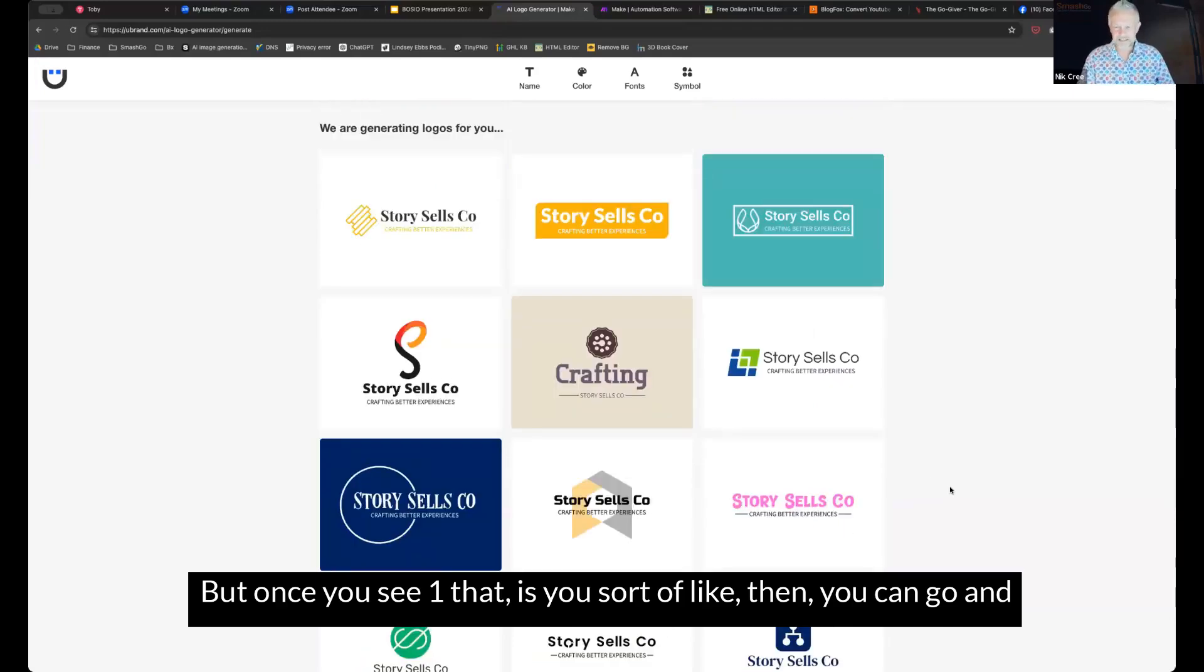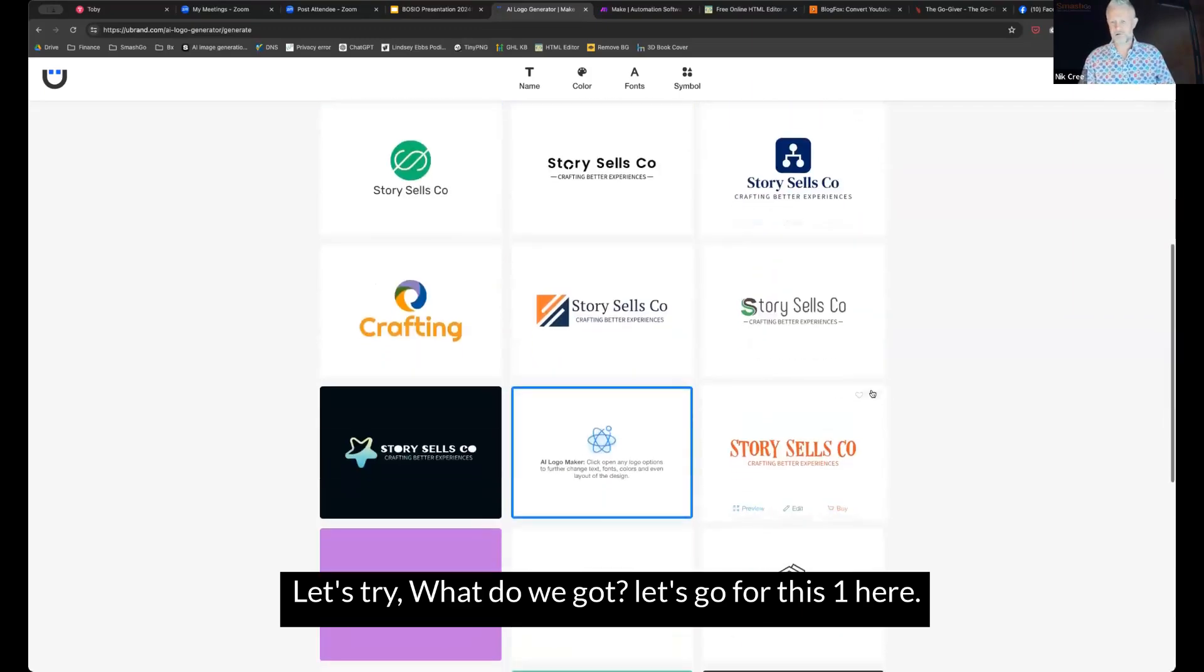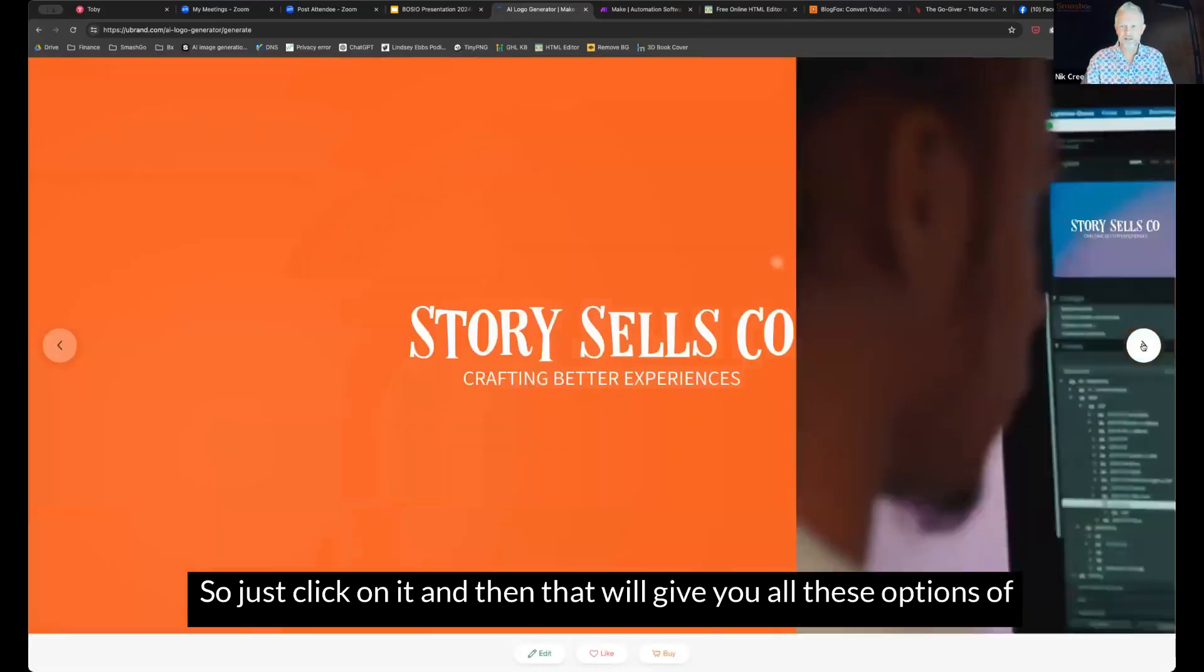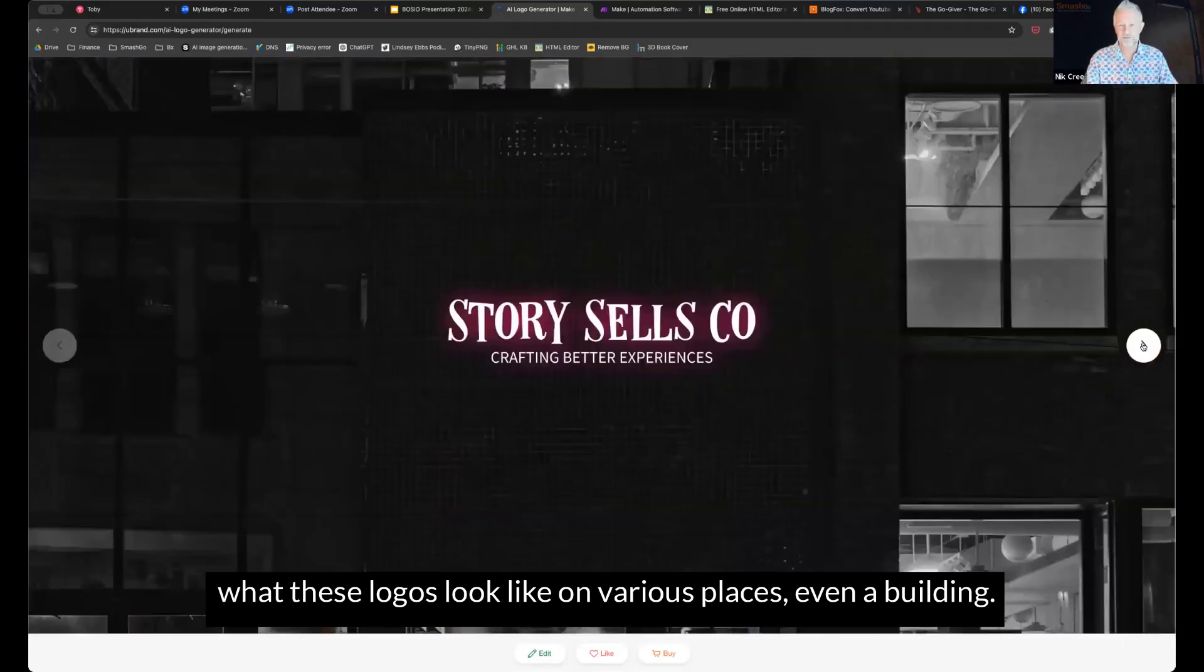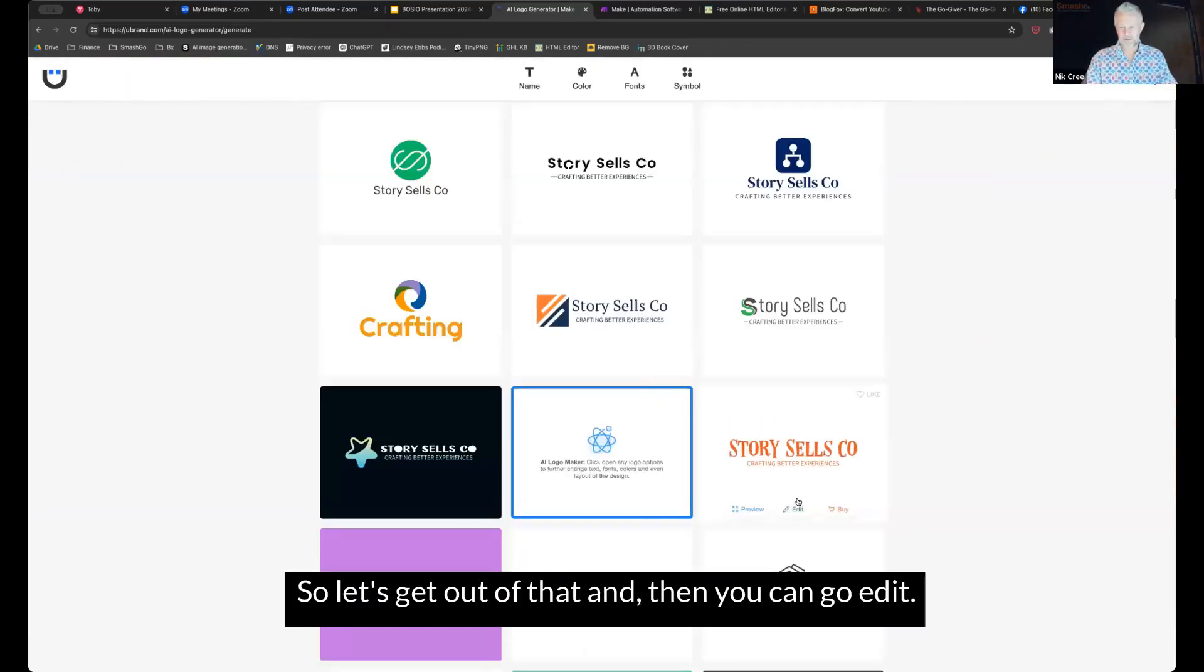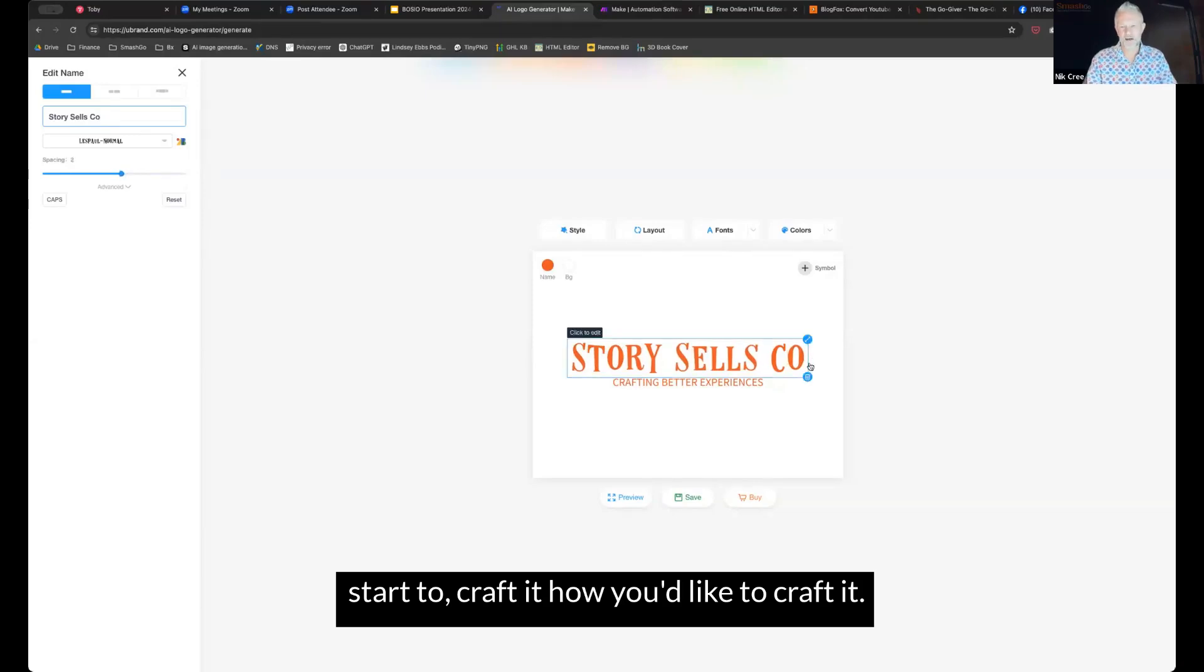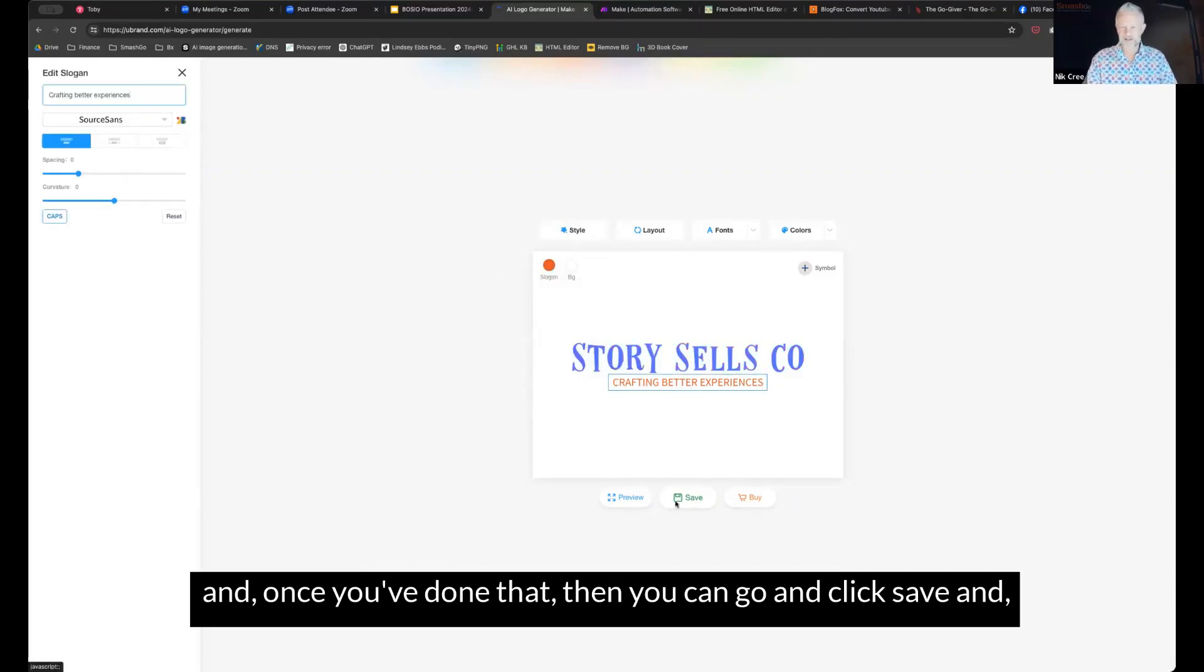But once you see one that is sort of like what you want, then you can go and select it. Let's go for this one here. So just click on it. And then that will give you all these options of what these logos look like on various places, even a building. And then you can go edit. If you click on each of the sections, you can start to craft it how you'd like to craft it. There's the colors coming up, you can come through and change the colors to what you want. And once you've done that, then you can go and click save.